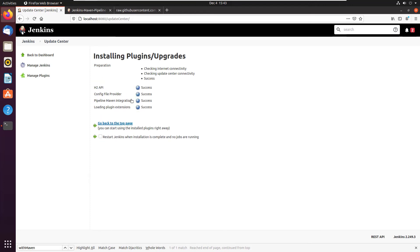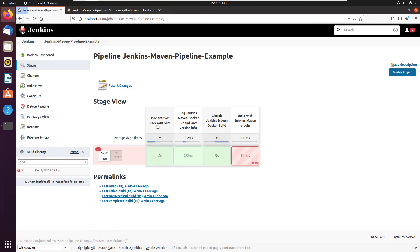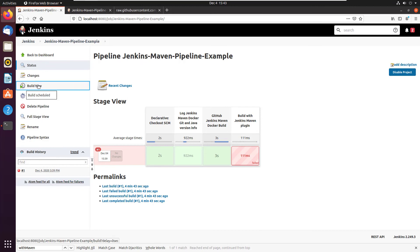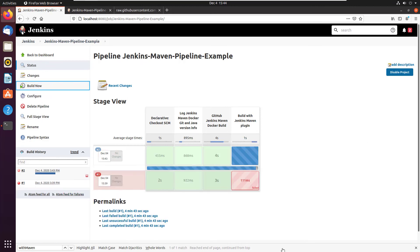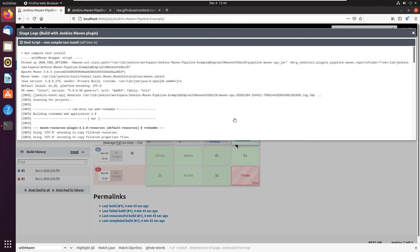And once that is done, head back into Jenkins, then go to your build job. Mine's that Jenkins Maven pipeline example. Say build now and watch as the Jenkins pipeline plugin succeeds when it uses the Maven integration pipeline.